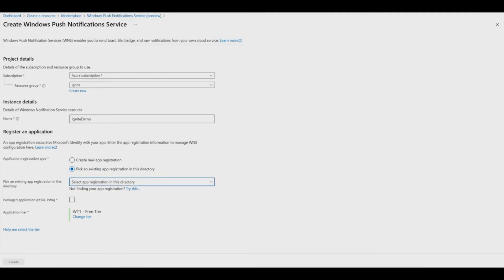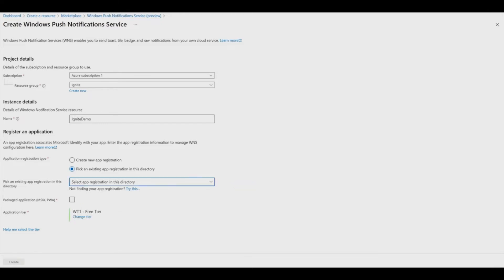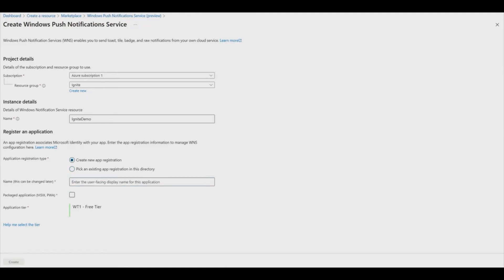For the Existing App option, a dropdown will allow you to select from a list of apps associated with your directory. For this demo, we will show how to create a new app. In the name field, enter the user-facing display name.